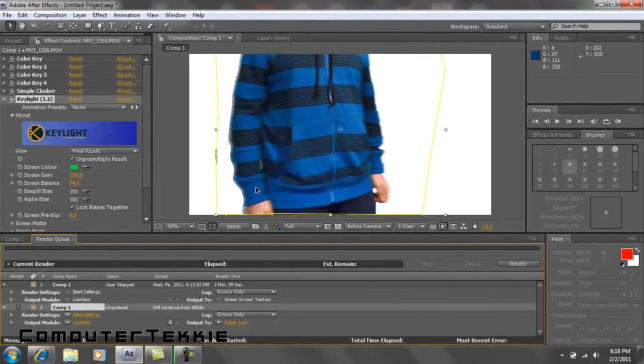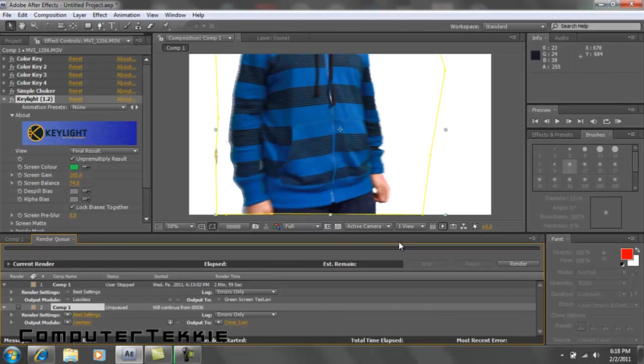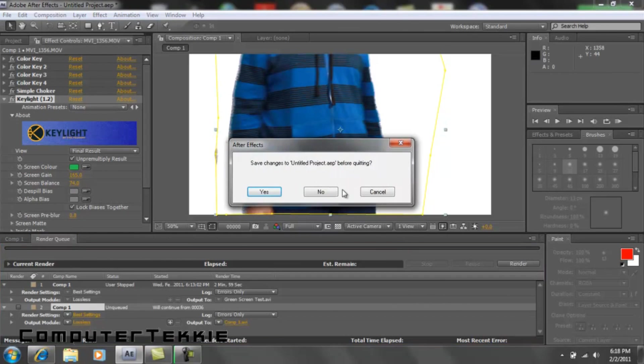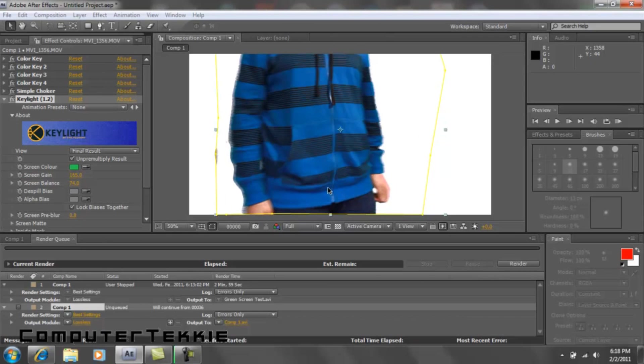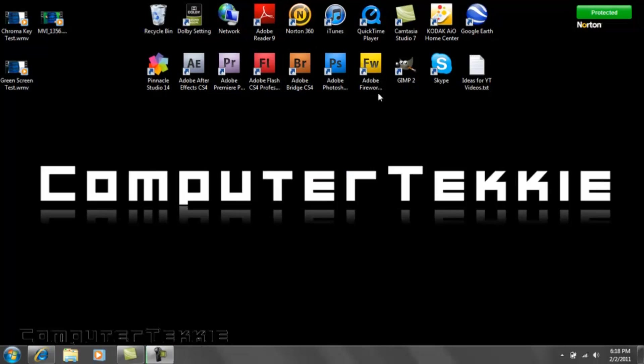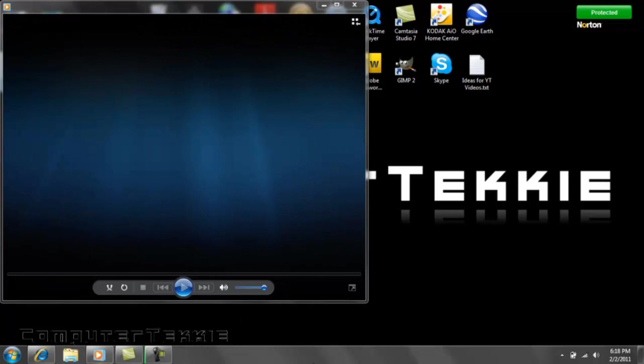Alright, now the video is completely finished rendering. So, you can go ahead and close After Effects if you want to. Click Now. OK. Alright, and here we are. Here is our final video.